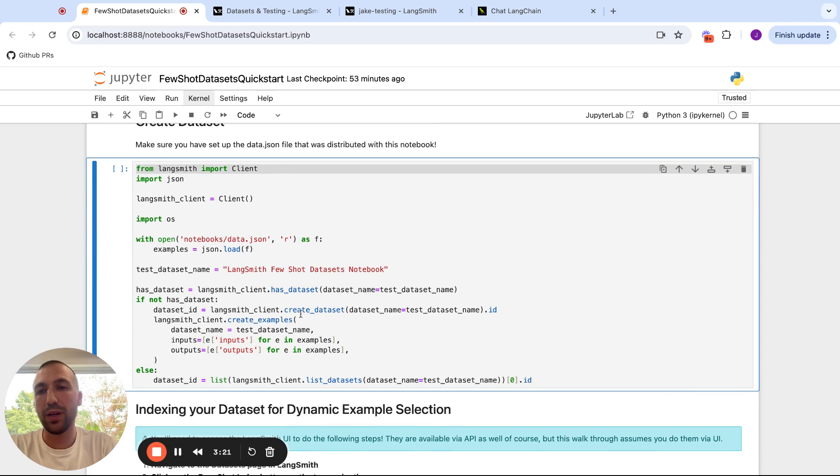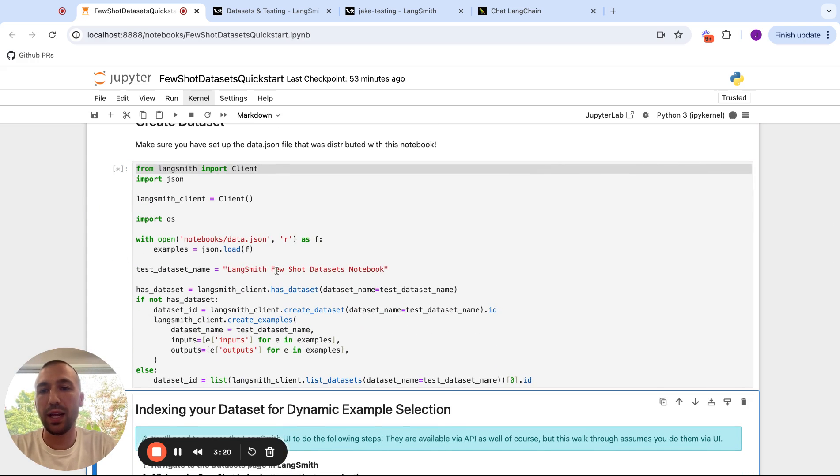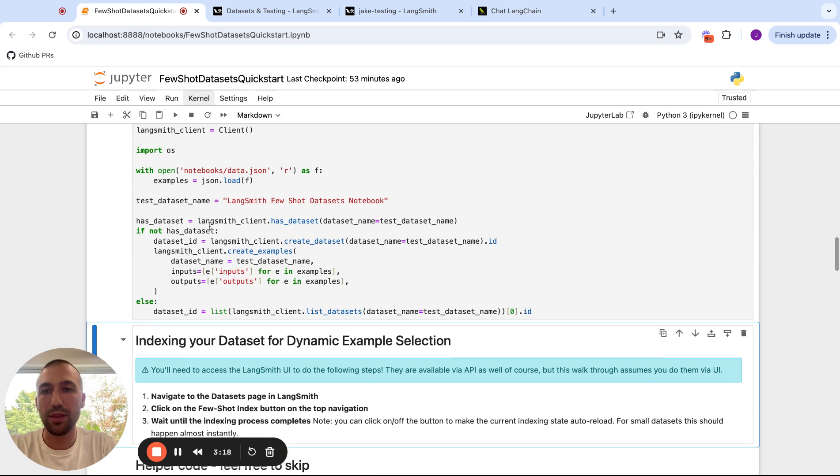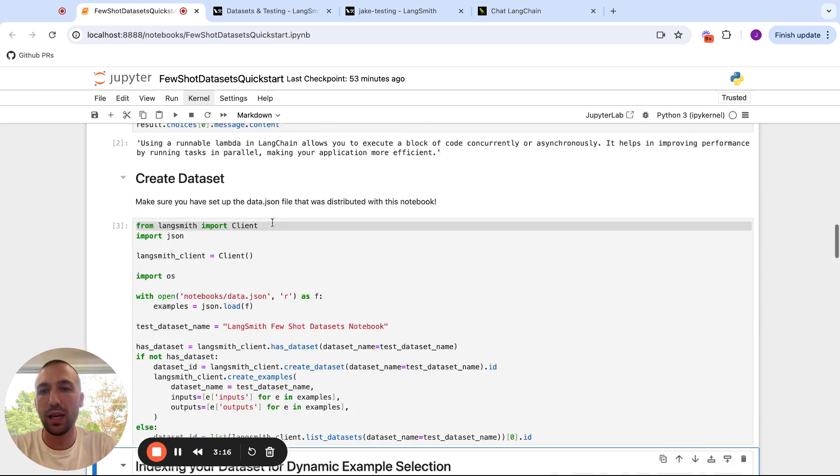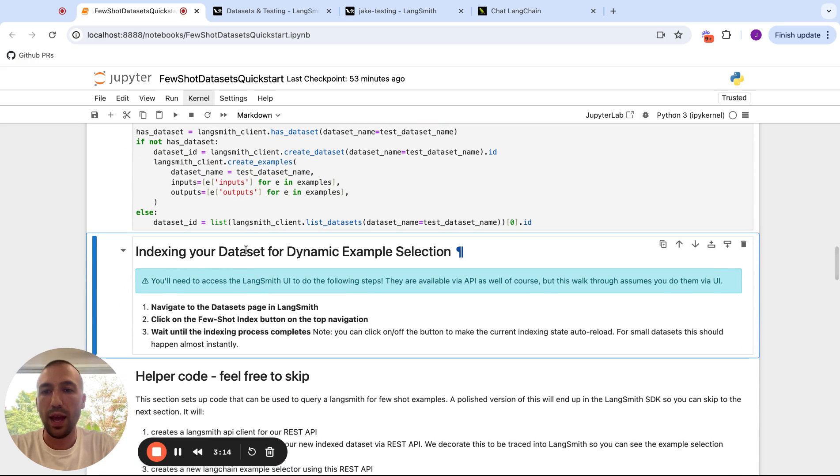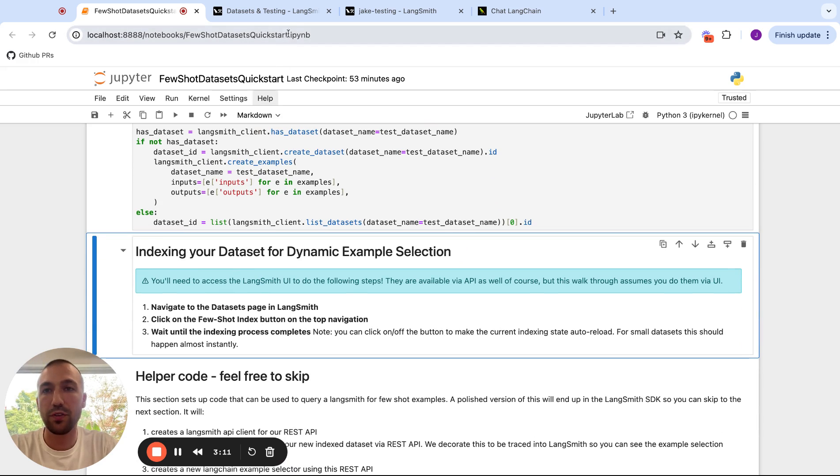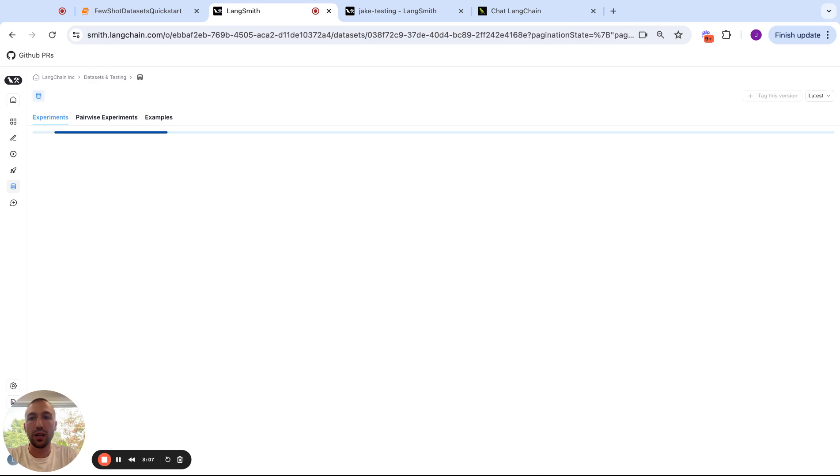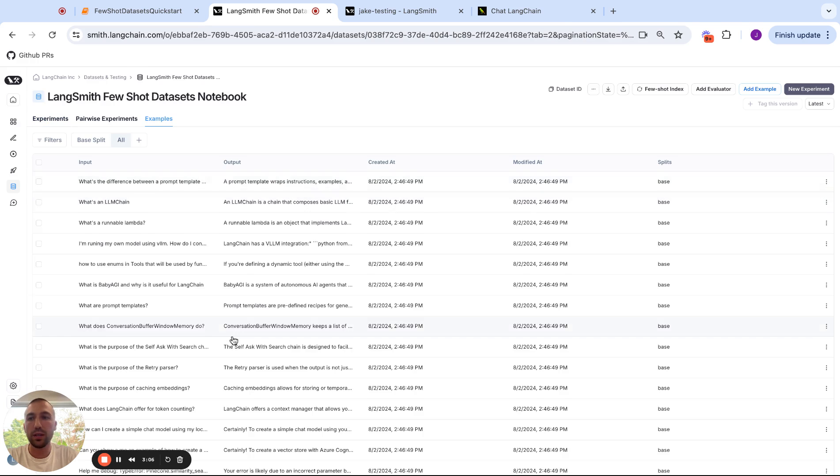So what we're going to do now is we're going to actually create the dataset in LangSmith that has all of the examples that we discussed earlier. And we're going to index it so that we can search it for few-shot examples. So let's find this here. This is our LangSmith few-shot datasets notebook.